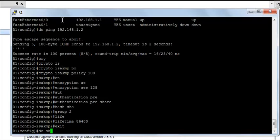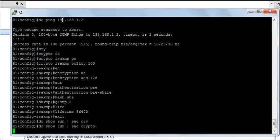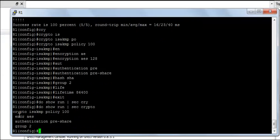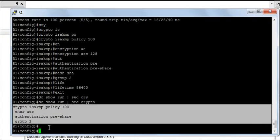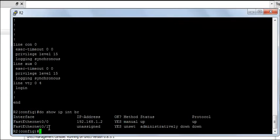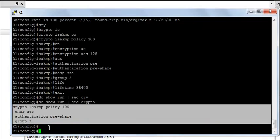Now I need to apply the same configuration on router R2. I am going to say do show run section crypto. I am going to copy this from here, hop onto router 2 and paste it here.